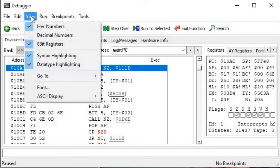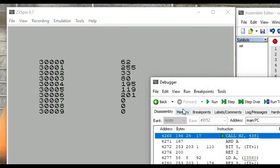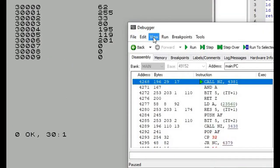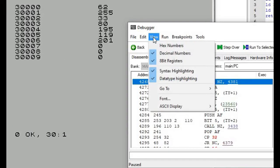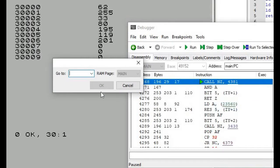Let's go back and change them back to decimal. Now let's see if we can verify that our machine code program has actually been stored into these memory locations beginning at memory address 30,000. To do that we can go to view, then go to, and navigate to address 30,000.